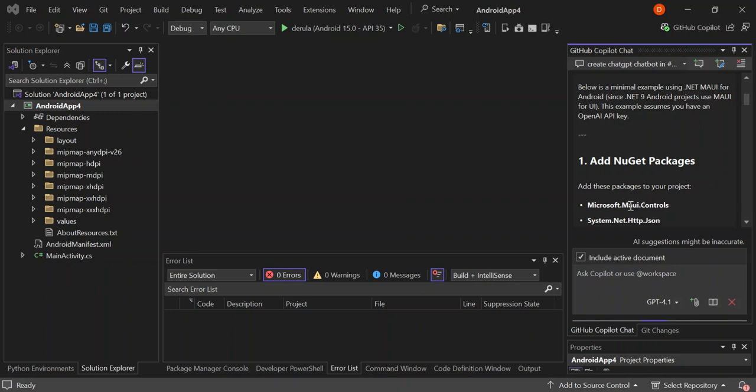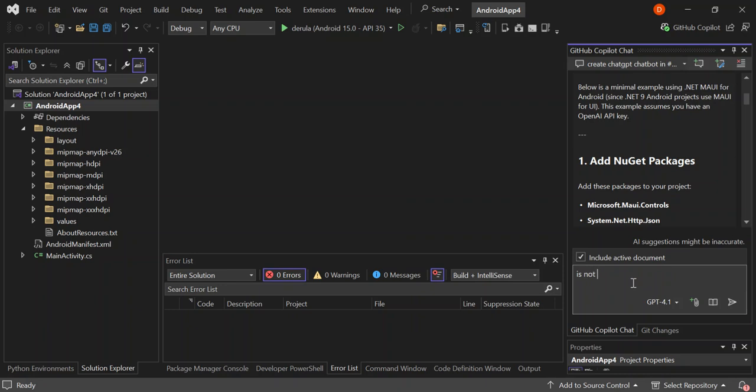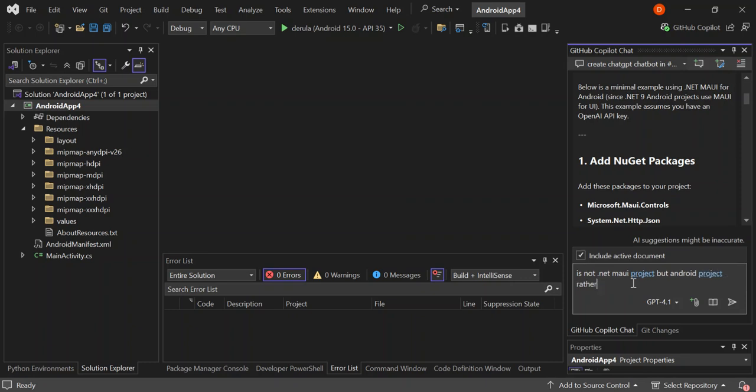So as you can see here now, it's actually, the Copilot thinks we are using .NET MAUI, so let me clarify that it's not .NET MAUI project but Android project rather. So let's have a look.